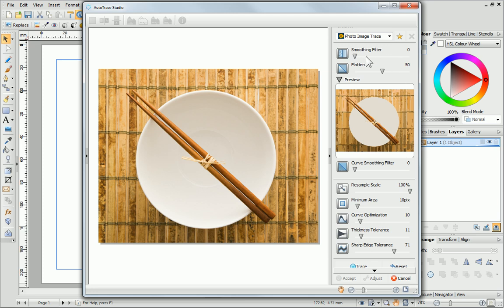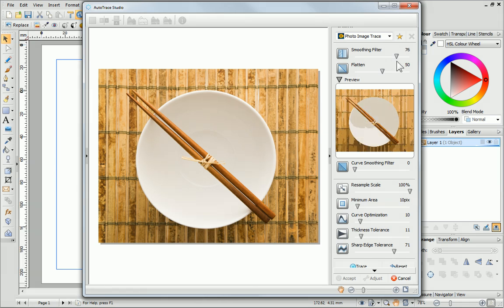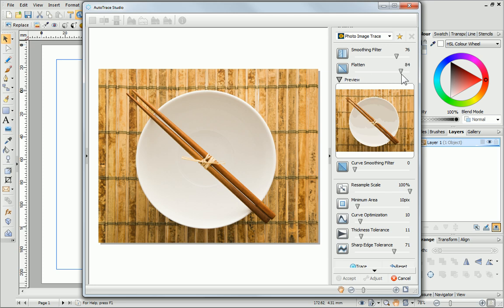The Smoothing Filter smooths the image by reducing the number of colours. It is useful for smoothing out the appearance of a traced picture. Flatten can be used to produce larger curve areas in the picture by removing detail and blending nearby areas together.